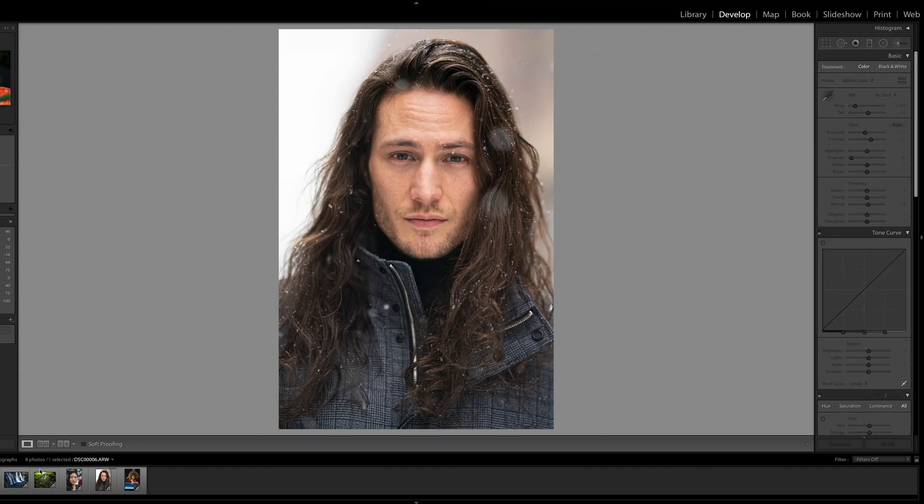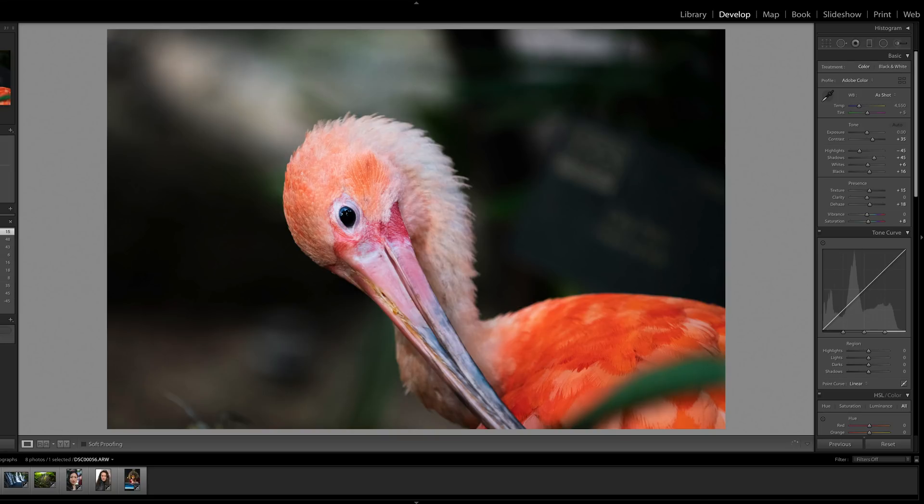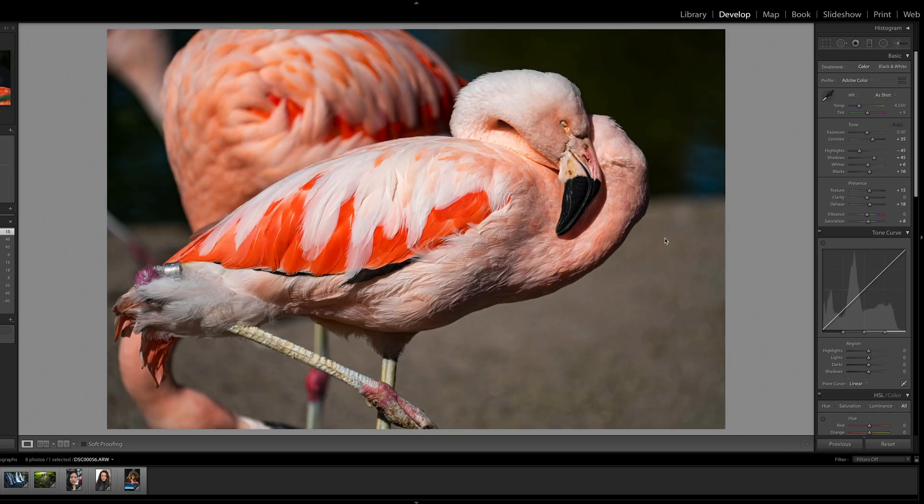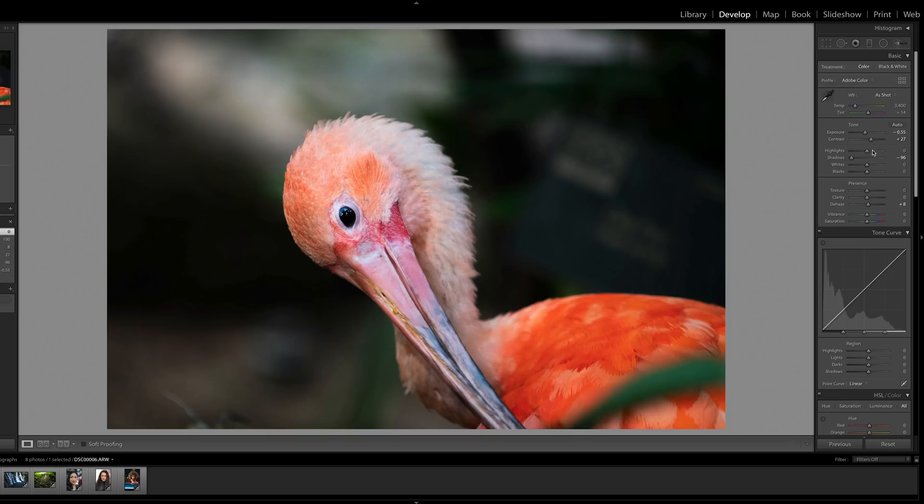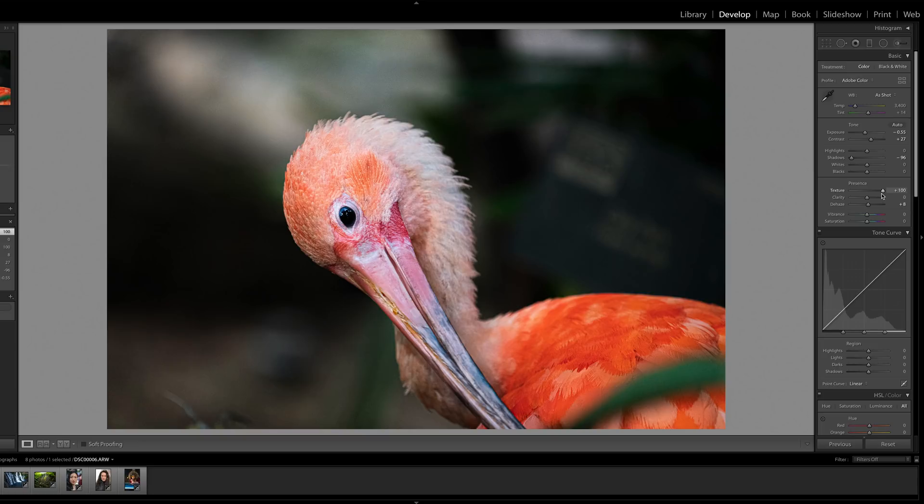Let's take a look at something like animals. Feathers and fur. In this one, it's less obvious than it will be in this one. But let's do this one first. We're going to pull the texture up and you can see what it does to the feathers there. It looks like a mixture of sharpness and clarity.